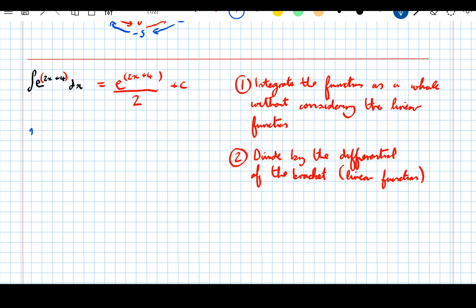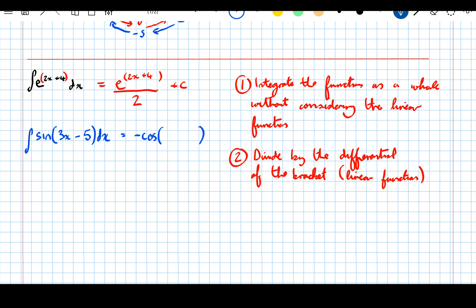Let's do the integral of sine of 3x minus 5 dx. Integrating the function as a whole: the integral of sine of something is minus cos of something. Then divide by the differential of the bracket, which is 3. So the answer is minus cos of 3x minus 5, over 3, plus c.